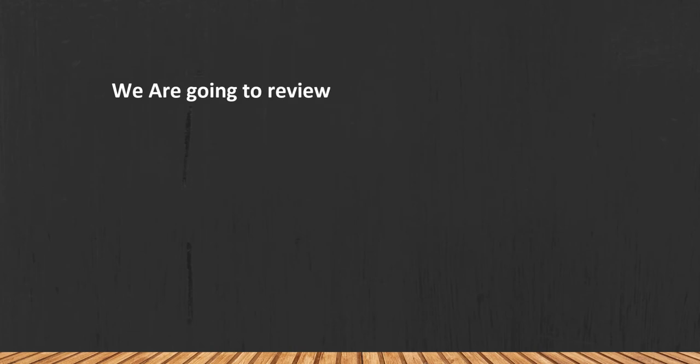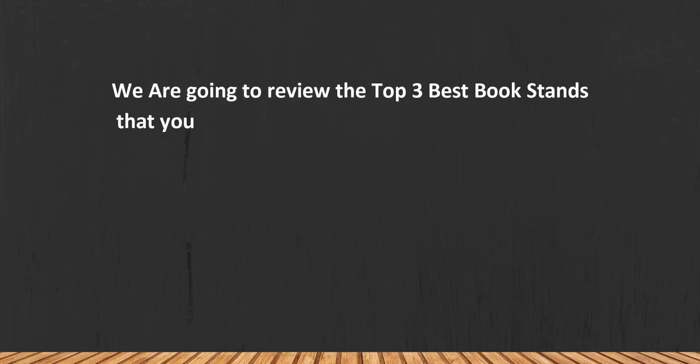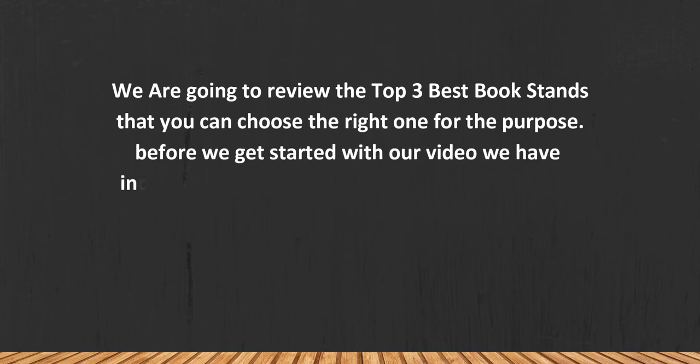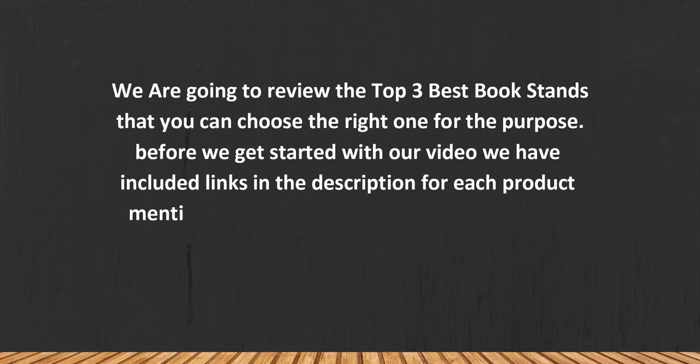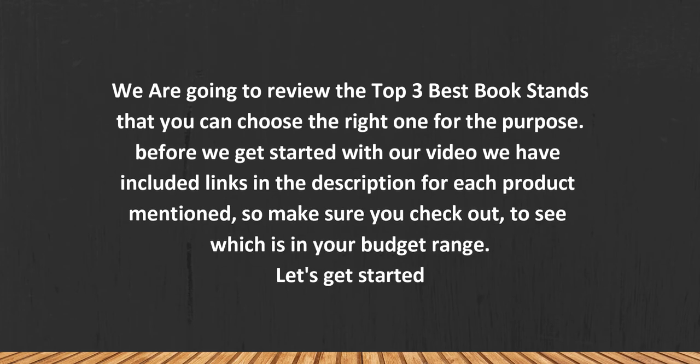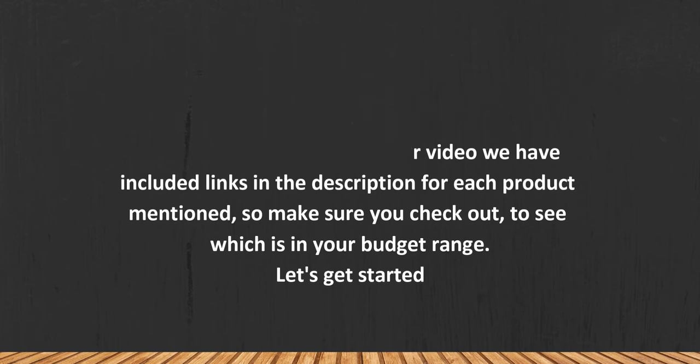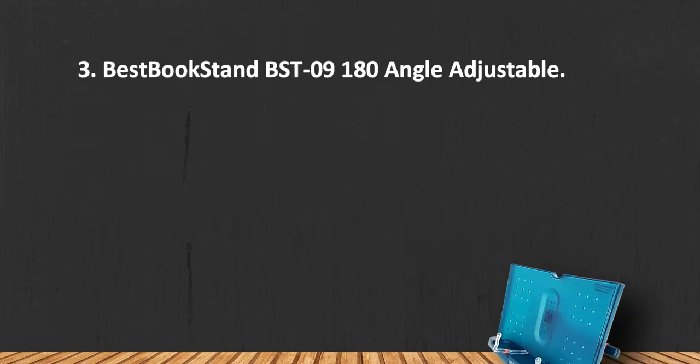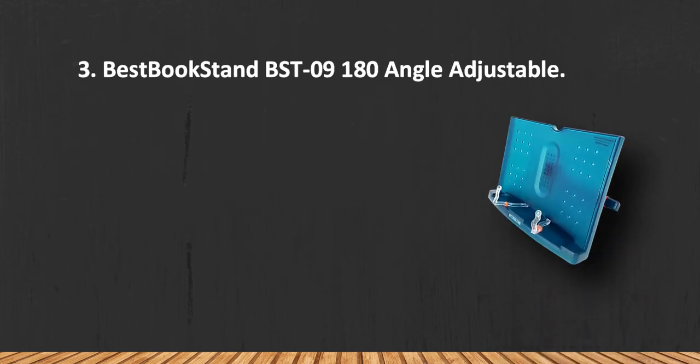We are going to review the top three best book stands so that you can choose the right one for your purpose. Before we get started with our video, we have included links in the description for each product mentioned, so make sure you check out to see which is in your budget range. Let's get started.